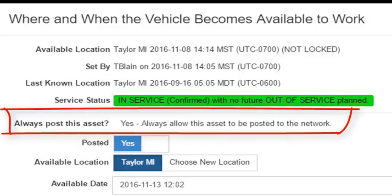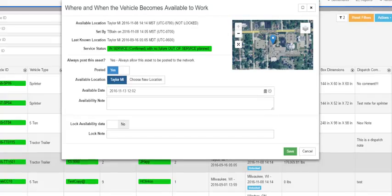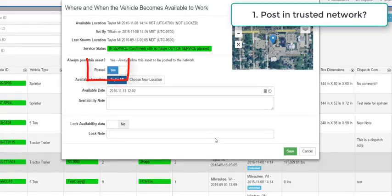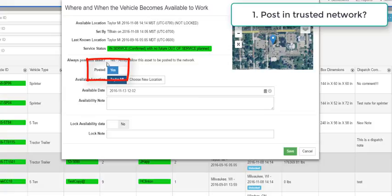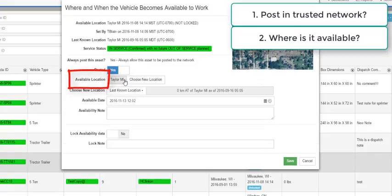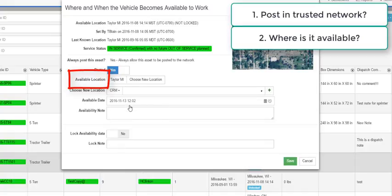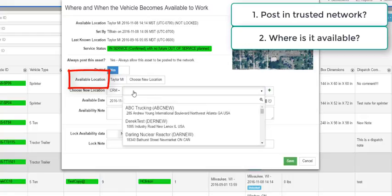The information you can change is as follows. One, if the vehicle can be posted to the network, you can set this to yes or no. Yes means your company will share the information in your trusted network. No means it will be hidden from your trusted network and only available to you. Two, where will the vehicle become available to work? To speed up the selection of this location, you can choose from the following options.